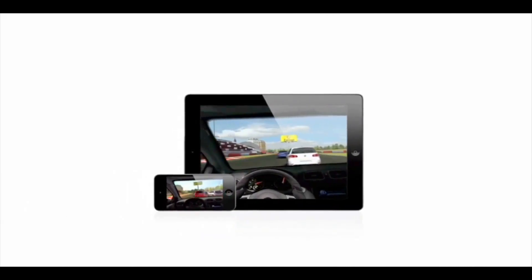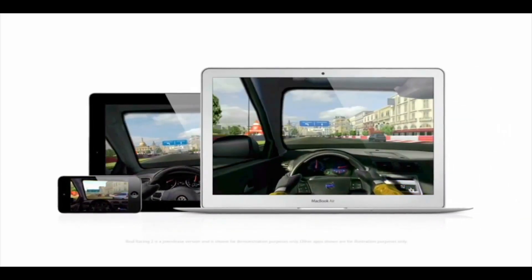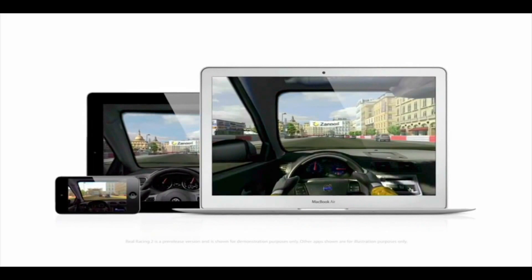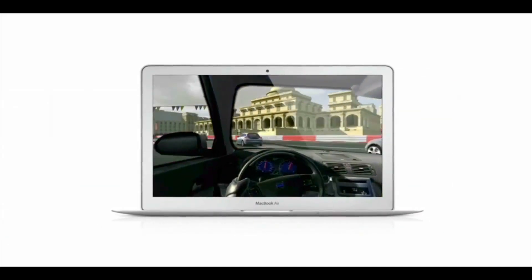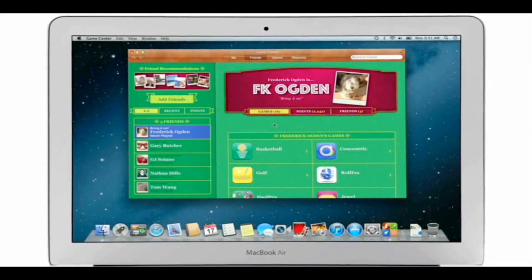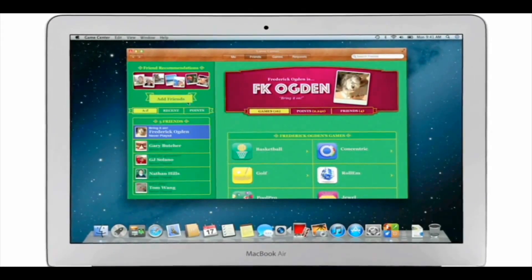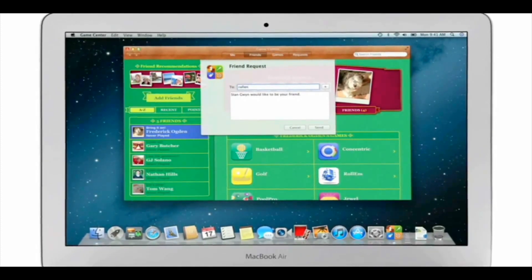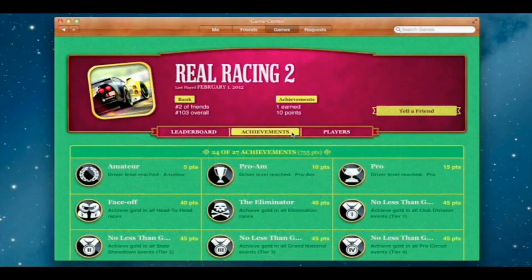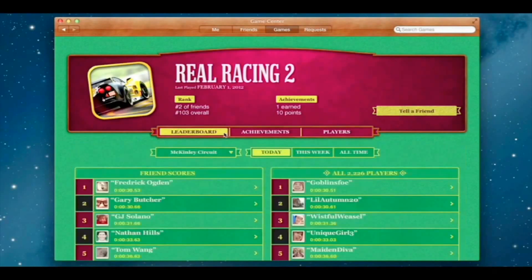Game Center expanded the world of social gaming by connecting millions of users on iPhone, iPad, and iPod Touch. Now Game Center is coming to the Mac, so you can play head-to-head and turn-based games between your Mac and an iOS device. Game Center shows you the games your friends are playing and recommends new games you might like. Challenge your friends, or connect with Game Center members anywhere around the world, and check leaderboards to see how your scores rank.